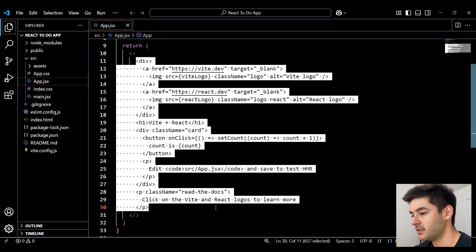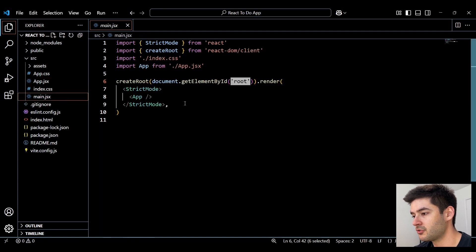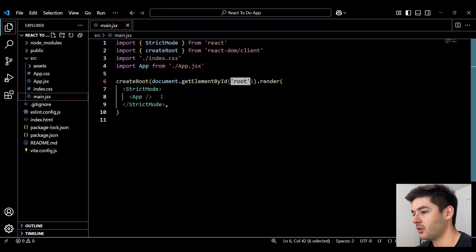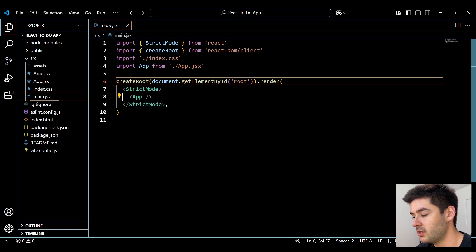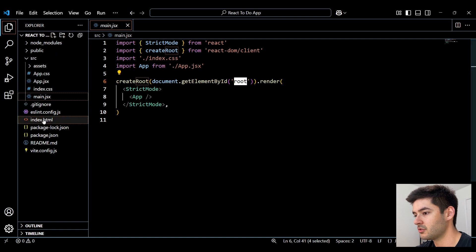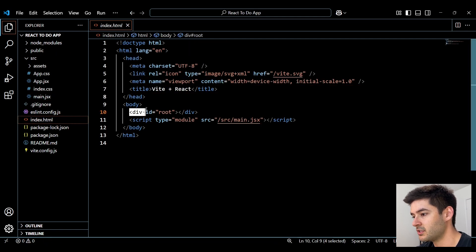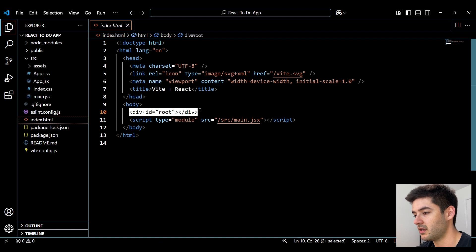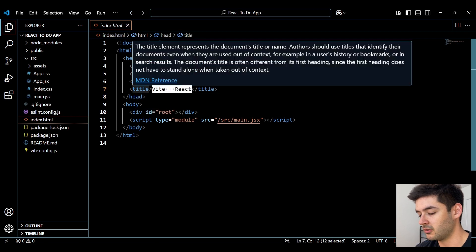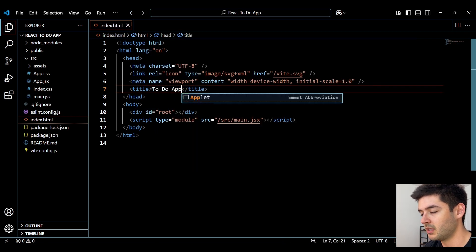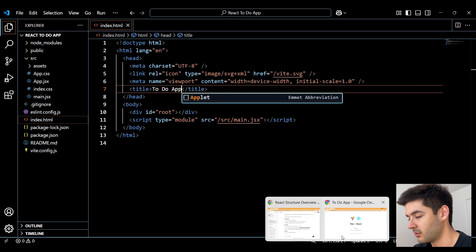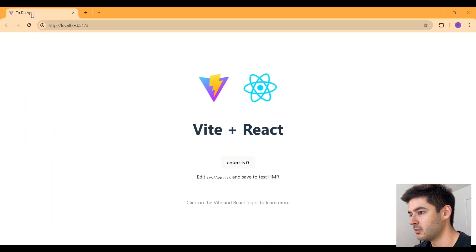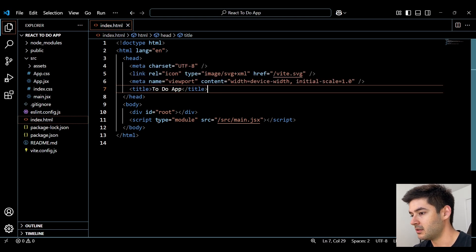Down here within the return statement is where we can create all of our content. You'll see all of this stuff is what we're reviewing in our live server. Our main.jsx is going to be the entry point for our React code. This is going to render our main app component right here to the root element in our index.html. So in our index.html, you can see that root element right here is just a basic div with the ID equal to root.